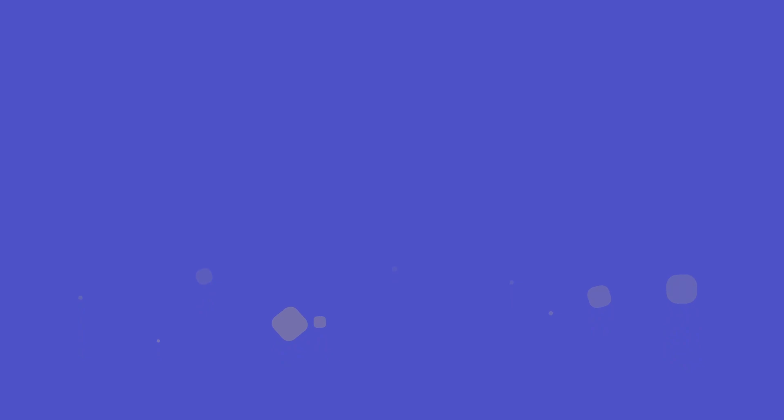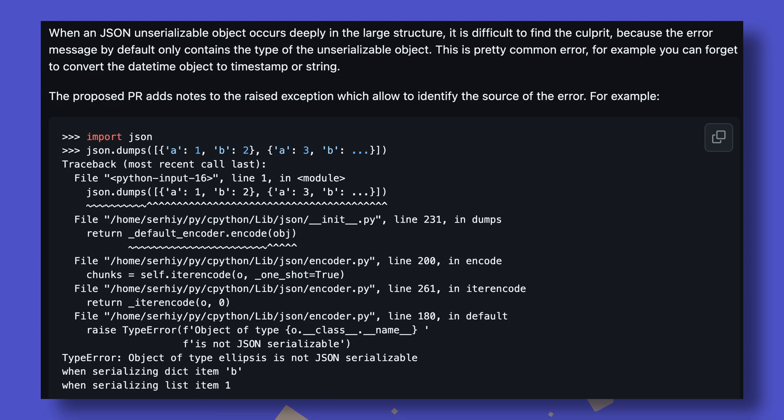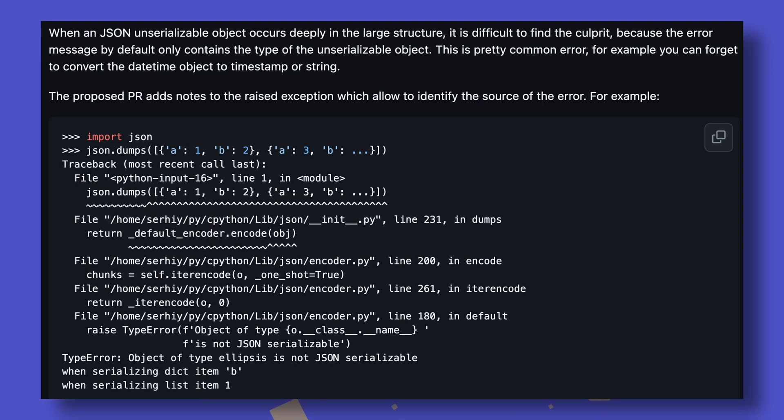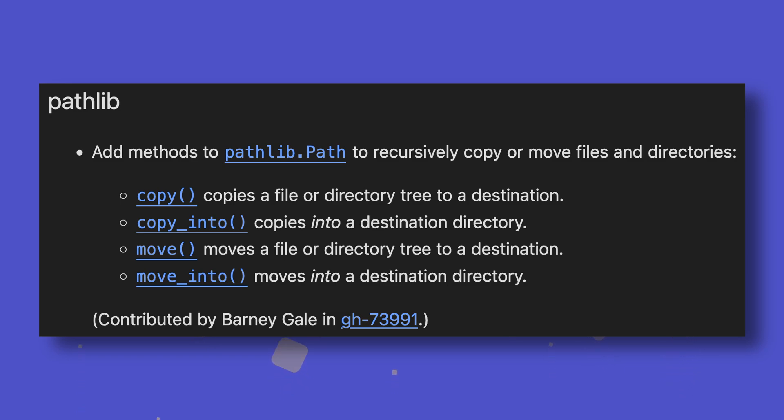Finally, as always, let's look at some smaller changes that grabbed my attention. Python 3.14's free-threaded mode will have the specializations from the Specialized Adaptive Interpreter enabled, improving performance for that mode. DateTime's time and date objects now have string-parsed time methods. JSON's serialization errors are now more detailed, which I am so happy about. Pathlib's path objects now have additional methods for copying and moving files and directories. And Union and UnionType are now aliases of each other, unifying the behaviors of the old and new UnionType syntaxes.